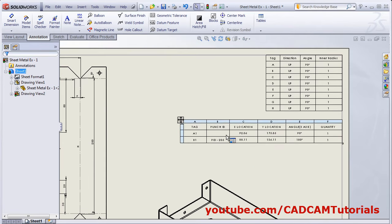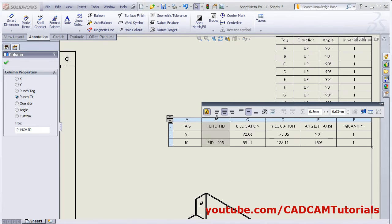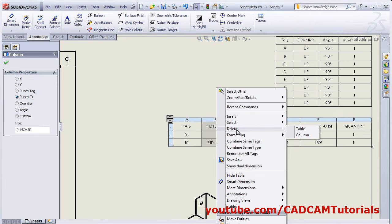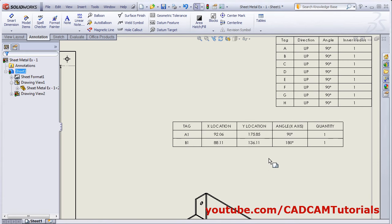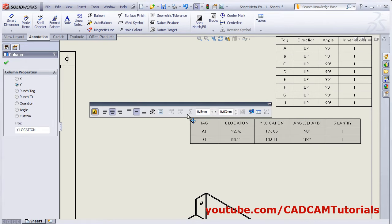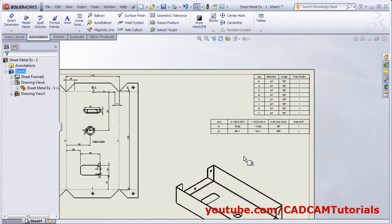If you are not using the punch ID, select the punch ID column, right click, and delete the column. It will be removed. Drag the table and place it at the desired position.